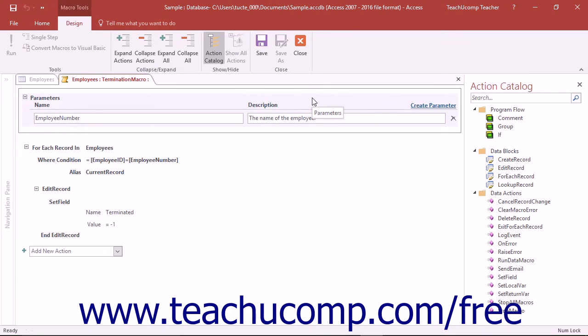The data macro will open in the macro editing window where you can change the actions, parameters, or arguments as needed.